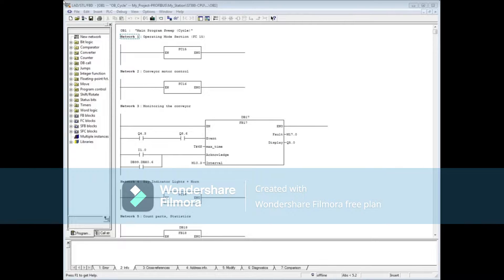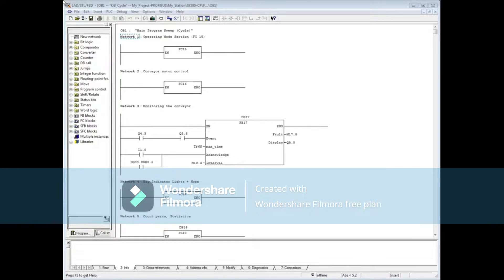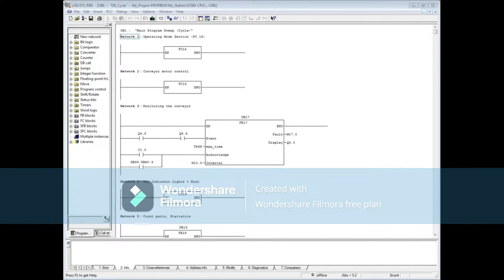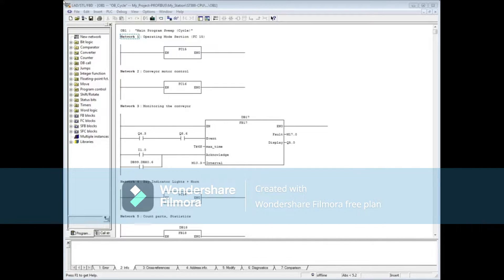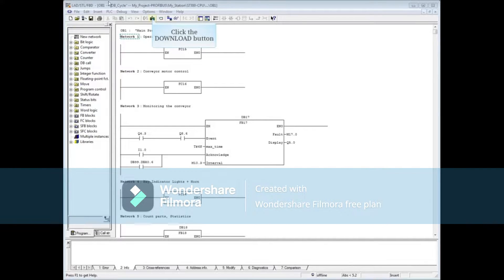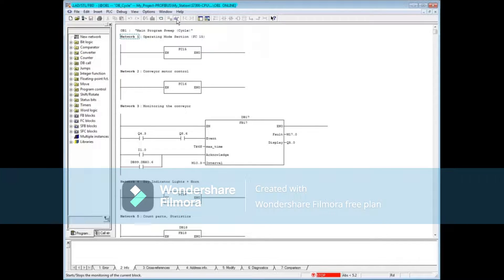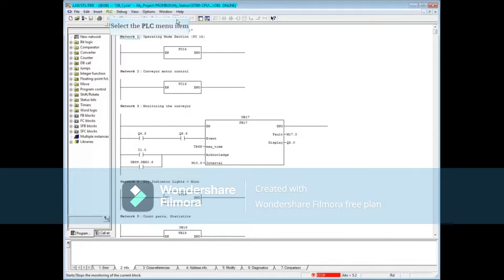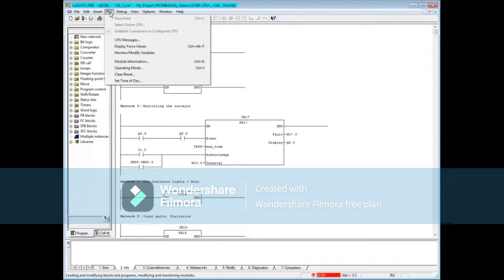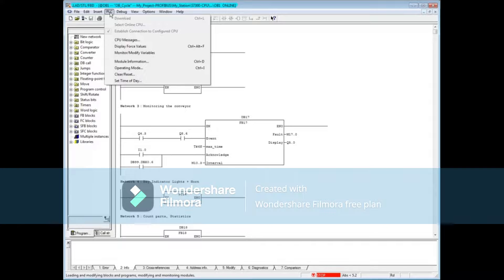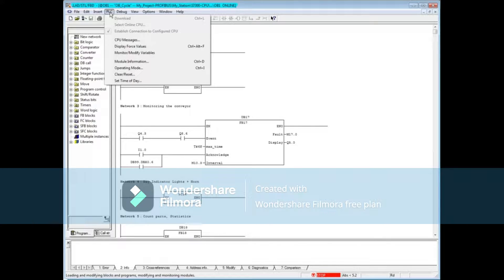This is a pretty simple fault to troubleshoot and an easy one to fix. Organization Block 1 is open. We'll click the download button and turn on monitoring. You can see that the processor has faulted and gone to stop mode. As a general rule, the first place to look when a fault occurs is the CPU's diagnostic buffer.